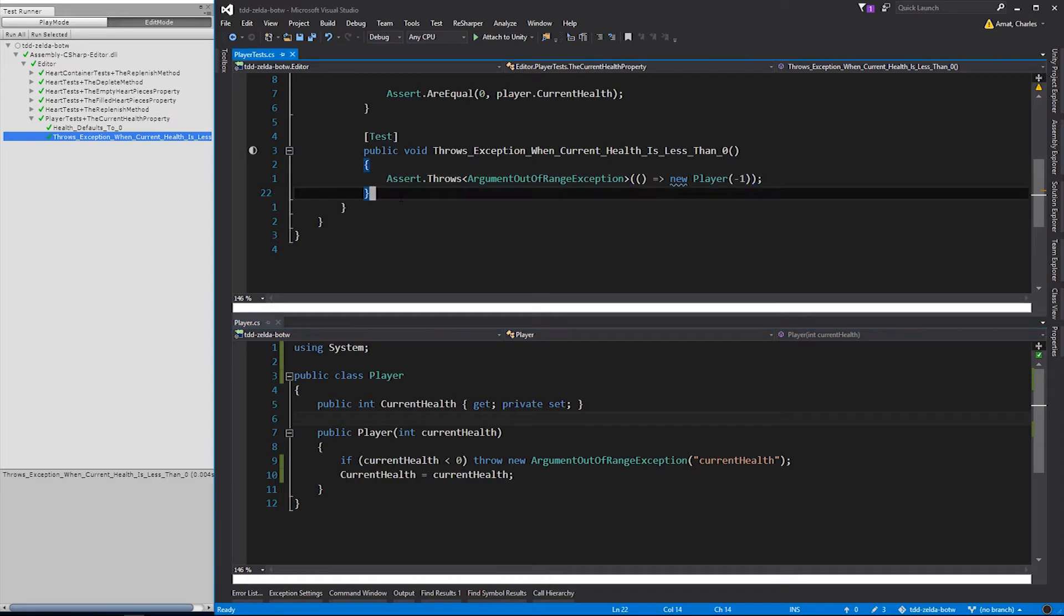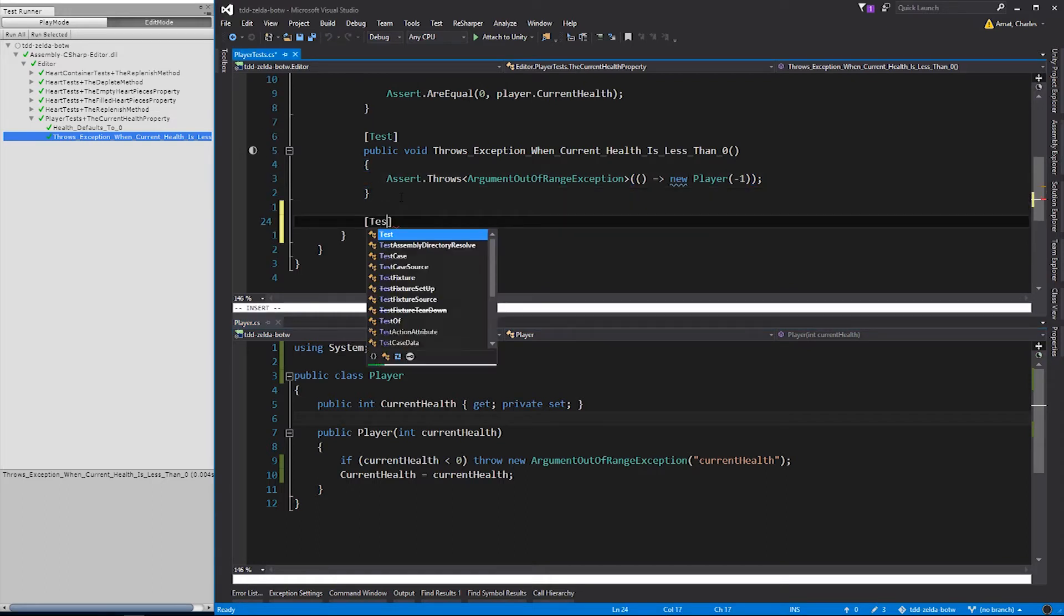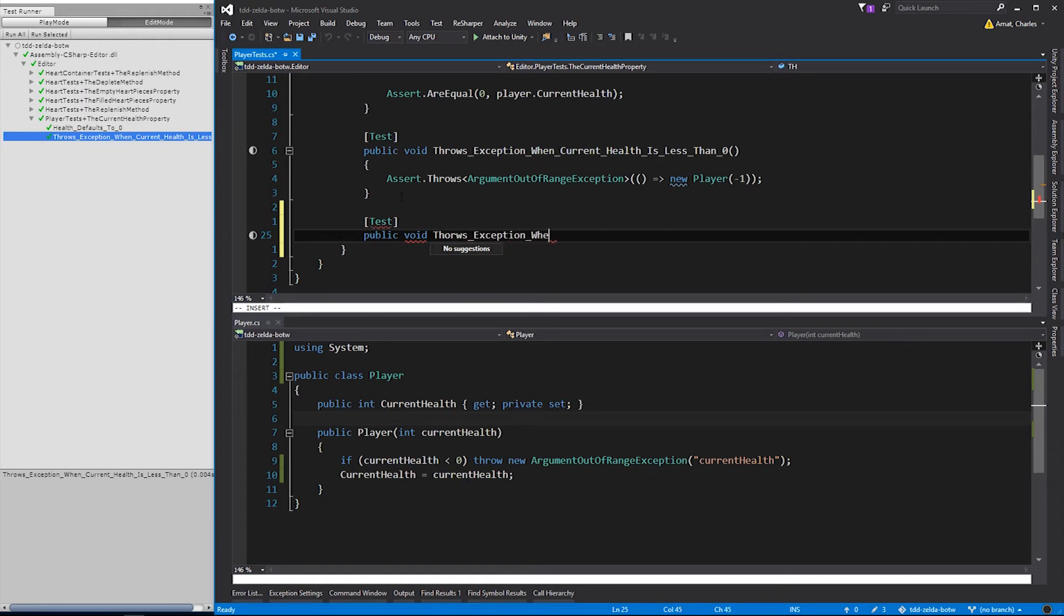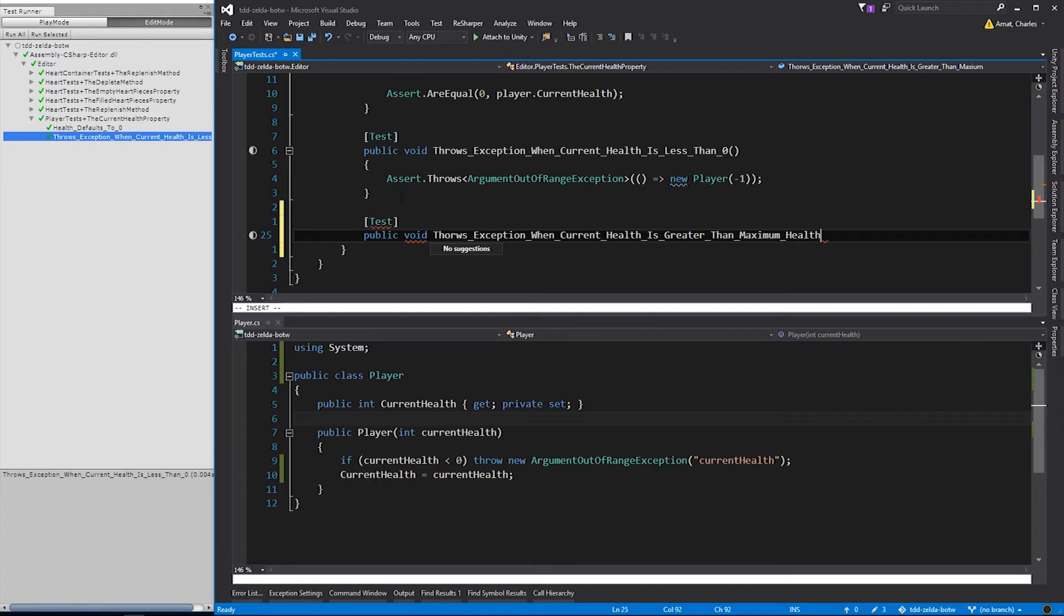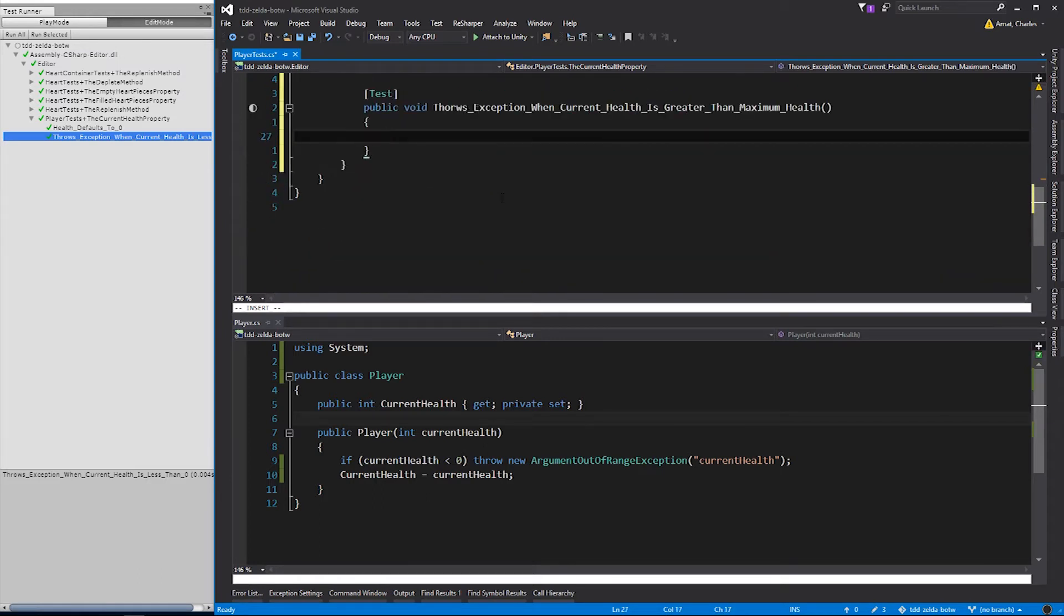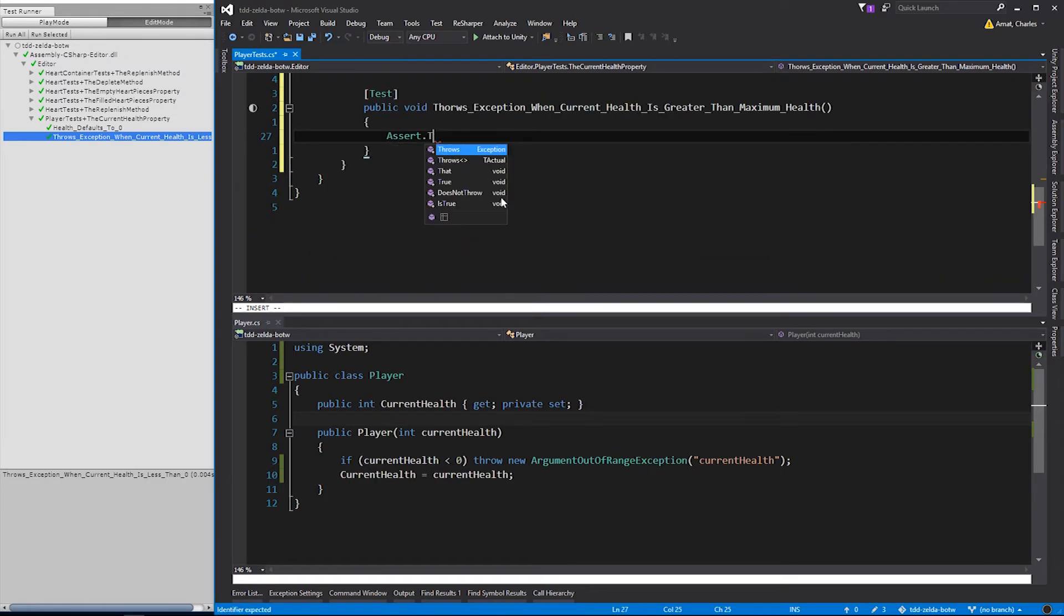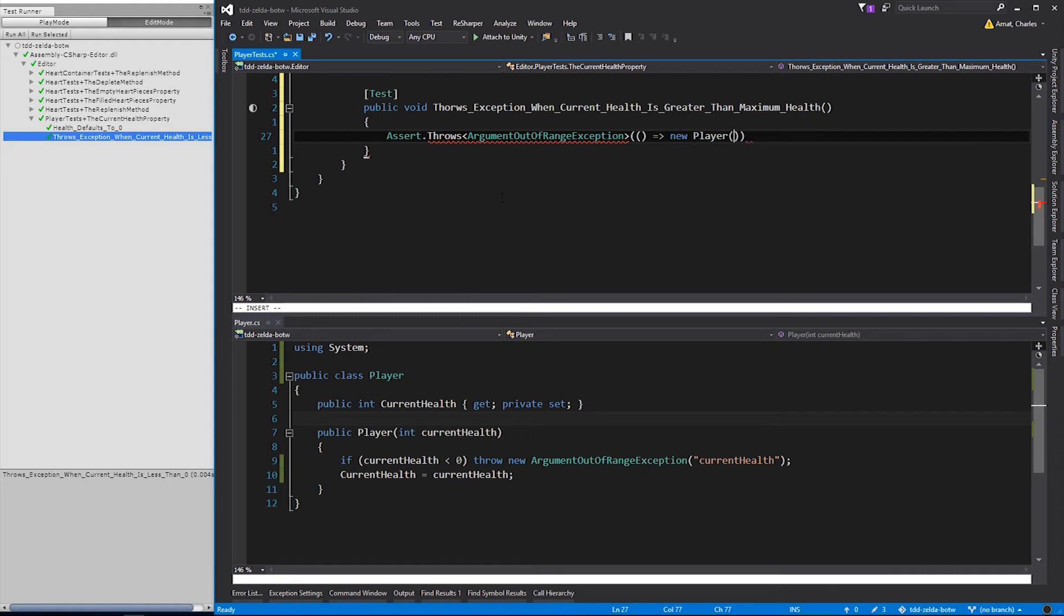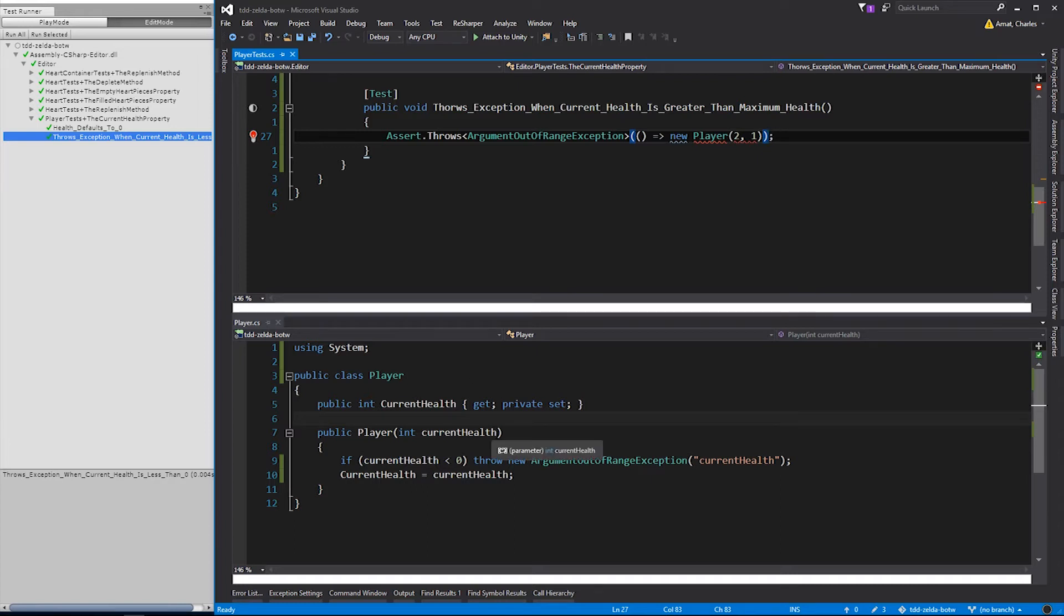Great, the test passes. Moving down our list of requirements, the next thing we need to do is make sure that the player's health can't be greater than a predefined maximum. We'll call this test, throwsException when currentHealth is greater than maximumHealth. Again, we'll need to create an exception assert. But this time, we'll pass on the values 2 and 1 on the constructor. The second parameter will be for a new property called maximumHealth.